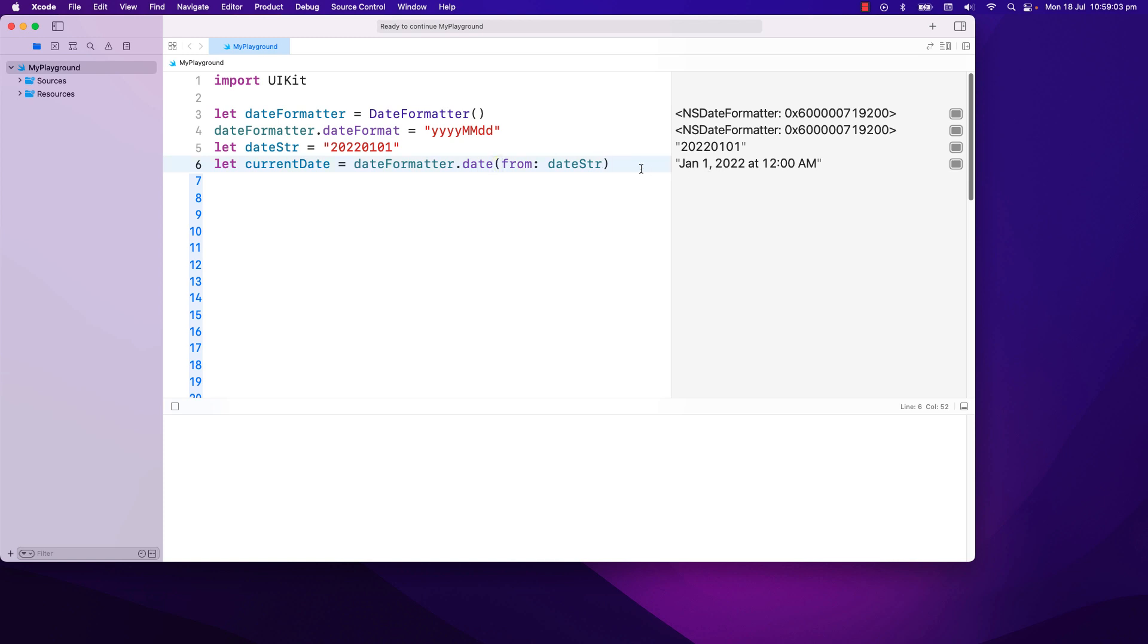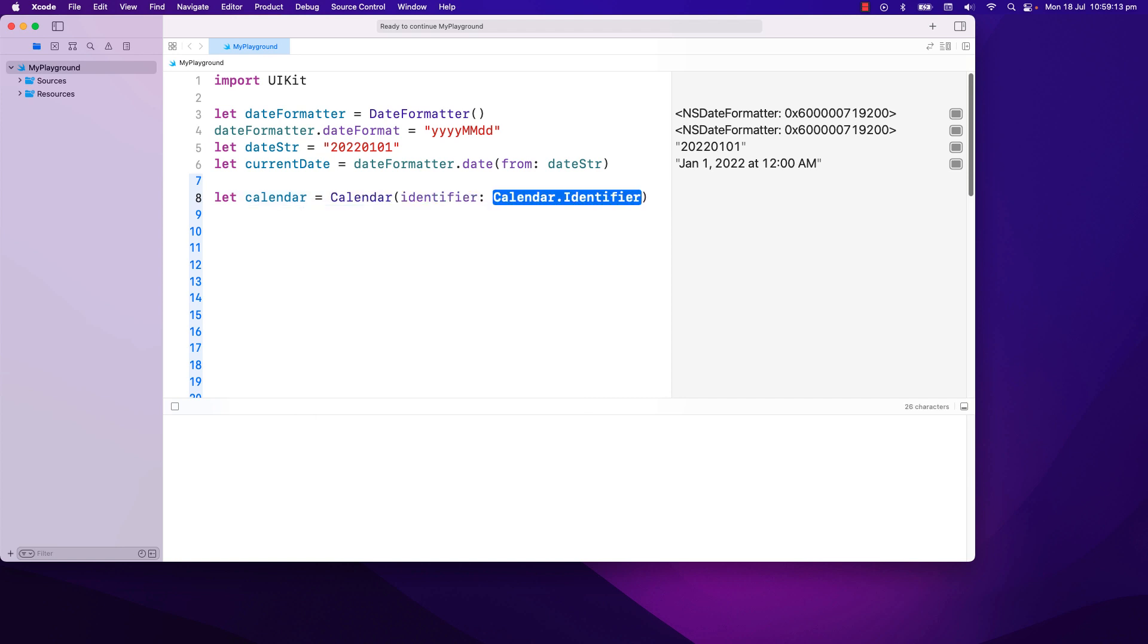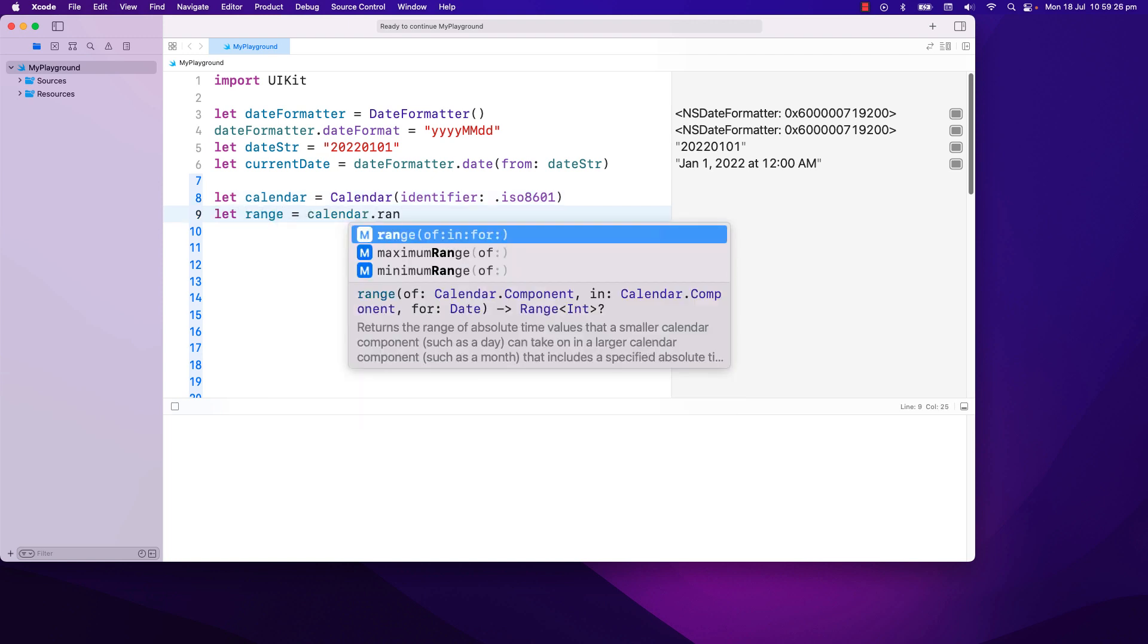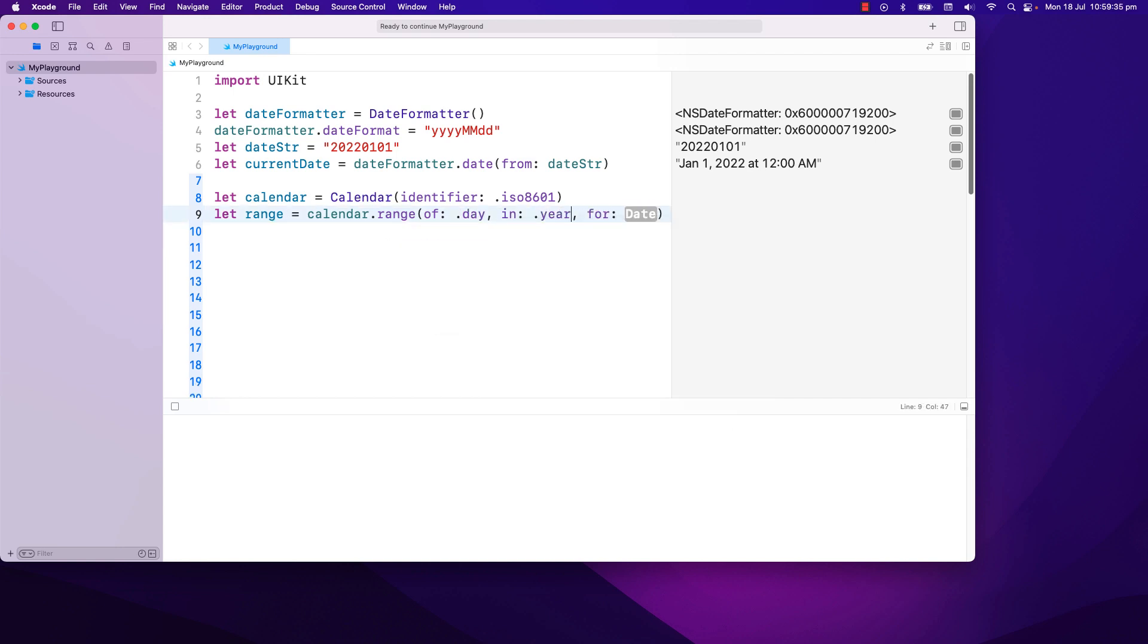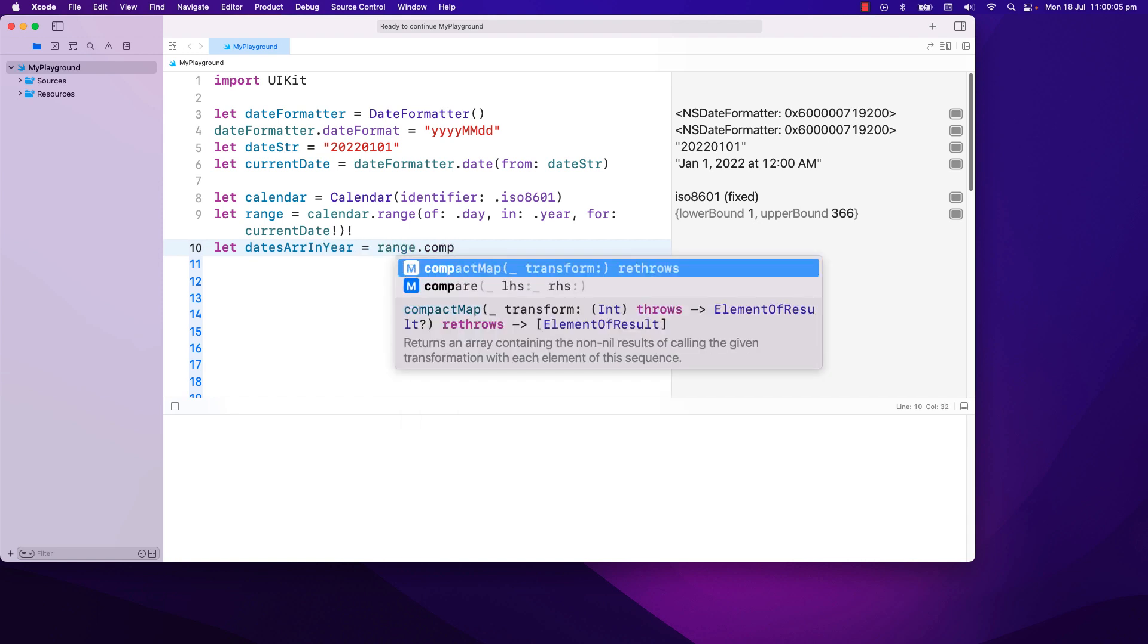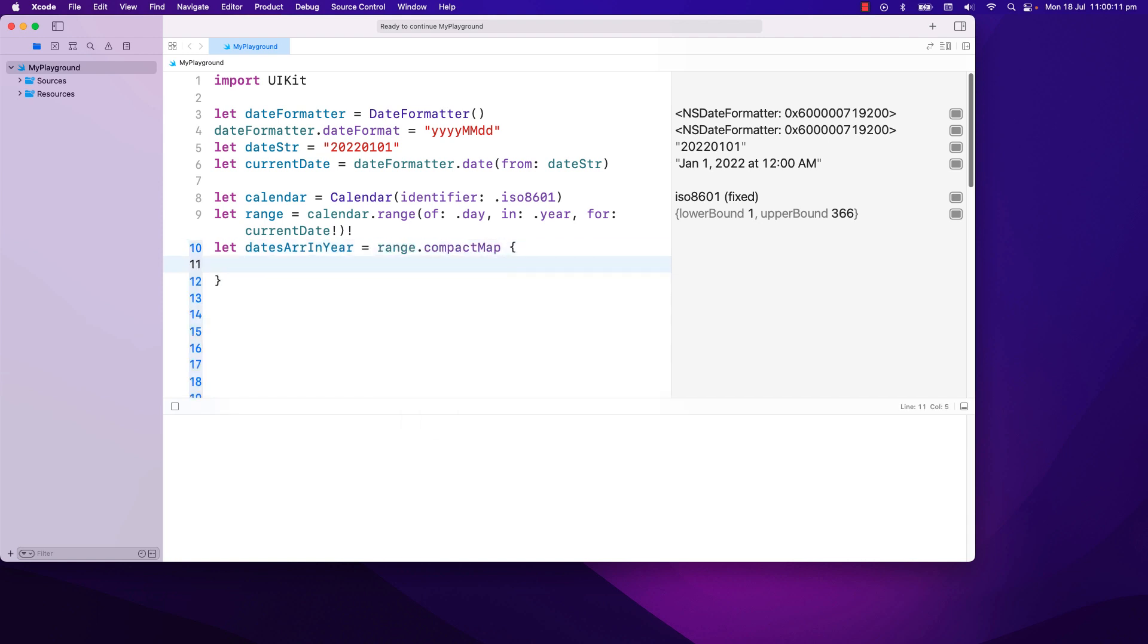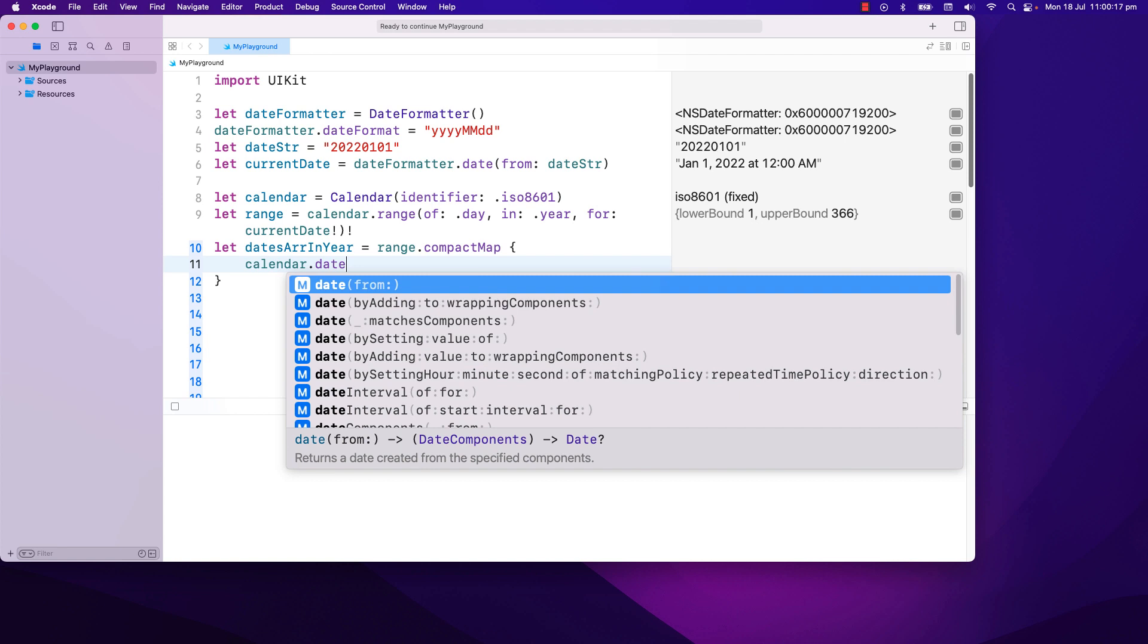Using calendar, we can specify what type of calendar to use. As I want Monday to be the start of the week and not Sunday, I will use ISO 8601. If I want to get all the days in the year, I can use range of day in year for the current date. And this gives us a range of 365. Then we can convert this range into an array of dates by adding one into the current date. Our current date is 1st of January. And now we have an array of dates.